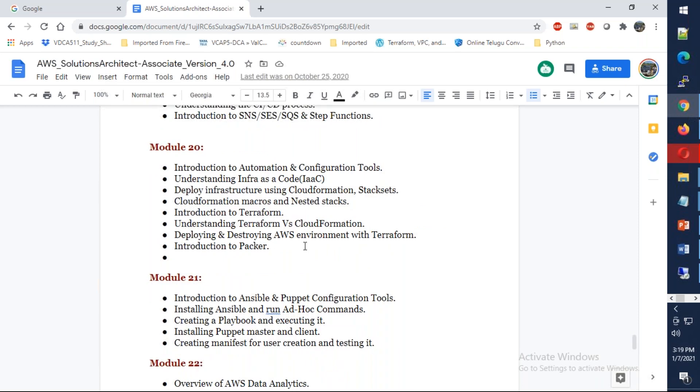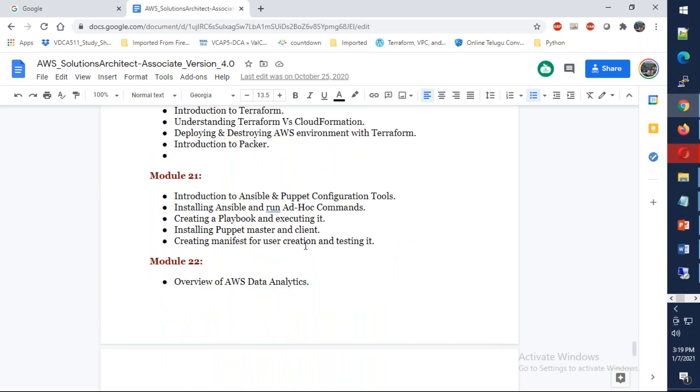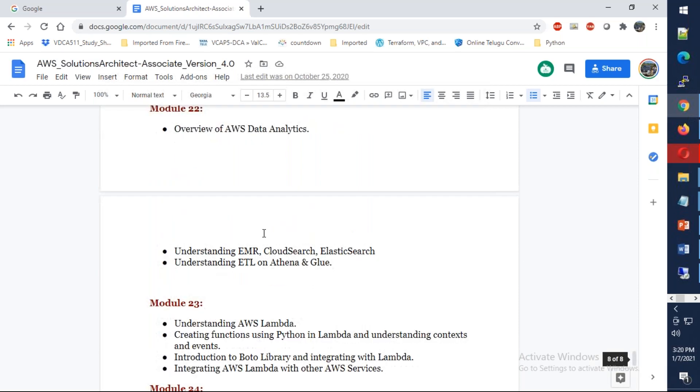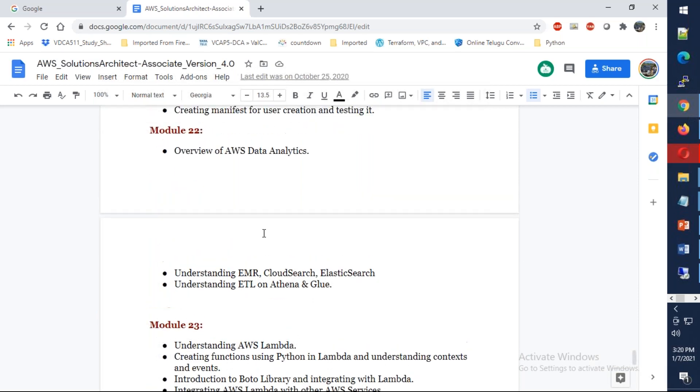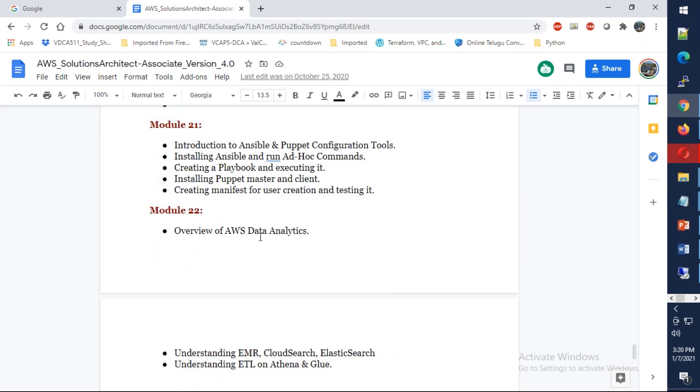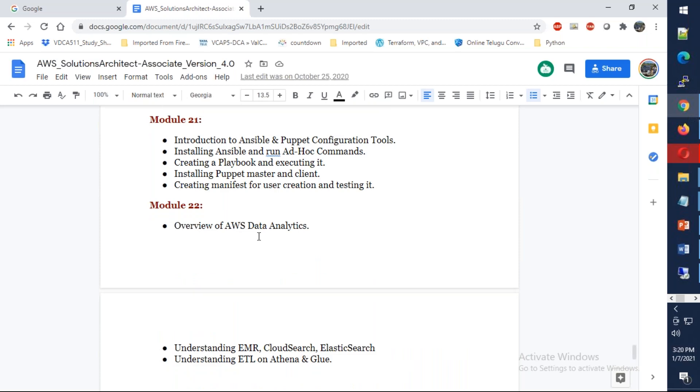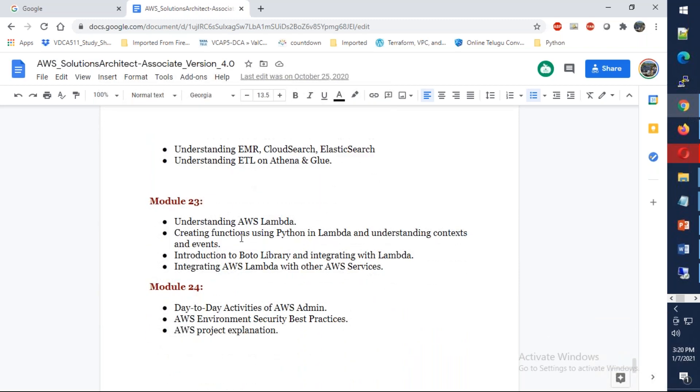Apart from that we have a single class to understand what is Ansible and what is Puppet. We also have a class to understand data analytics like Athena as well as Glue, and we have AWS Lambda and Boto3, which is a complete four-class module to understand how Lambda works as well as how the Boto3 Python library works.